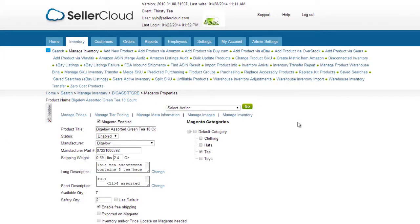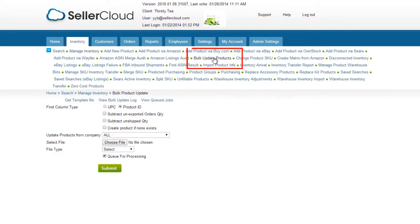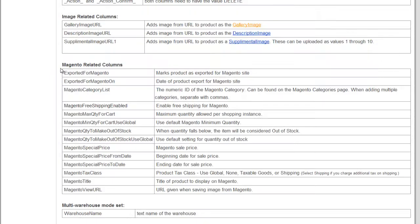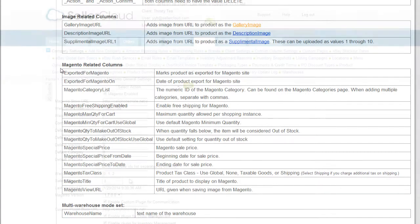To edit your product's Magento properties in bulk, use the Bulk Update Products page on the Inventory menu. This feature is explained in the Bulk Update feature video tutorial. Column headers for the bulk update file are also defined on our documentation site at wiki.sellercloud.com.